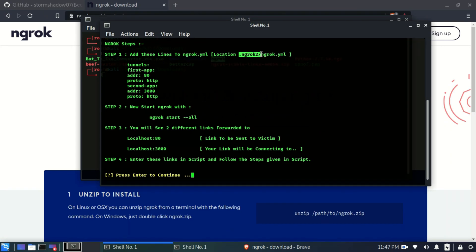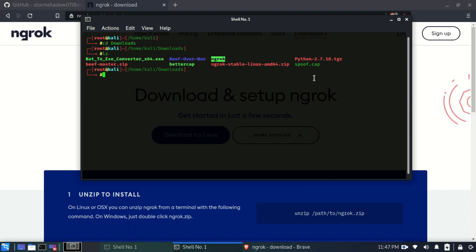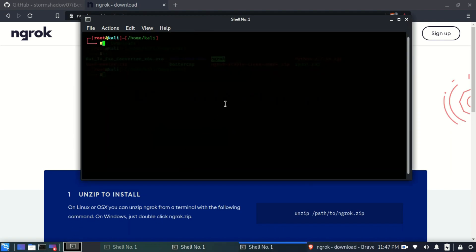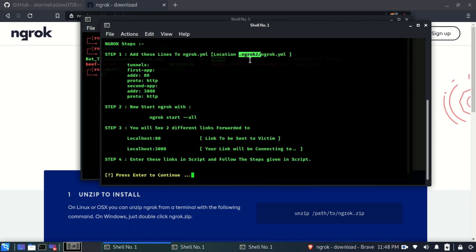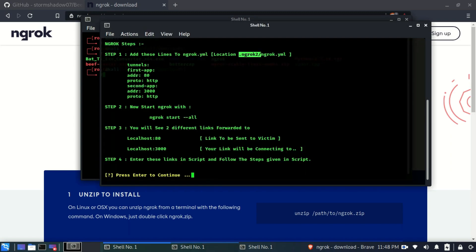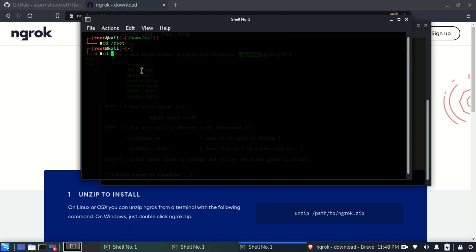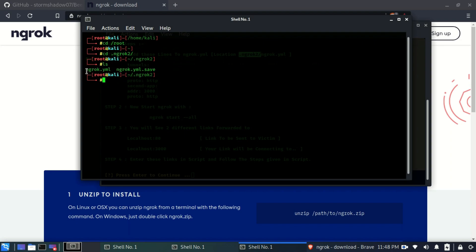We need to add these lines by going to the ngrok config location, which is in the root directory of our system. I'll open another terminal, navigate to the root directory with 'cd /root', then change into that particular folder by copying and pasting the path. Here is the ngrok.yml file we need to edit — I'm going to use the gedit text editor.